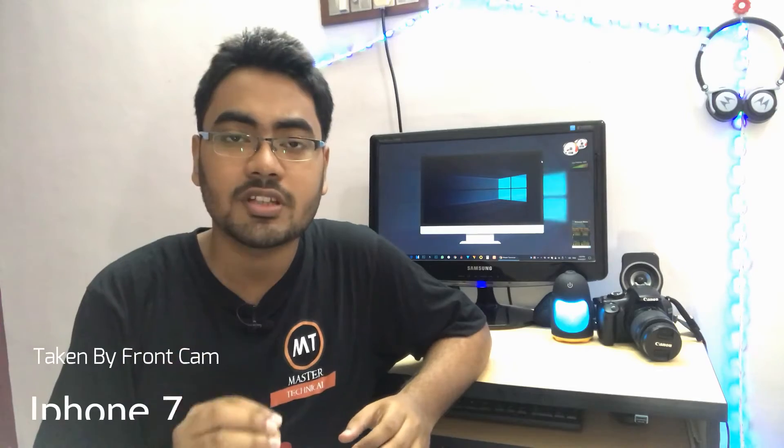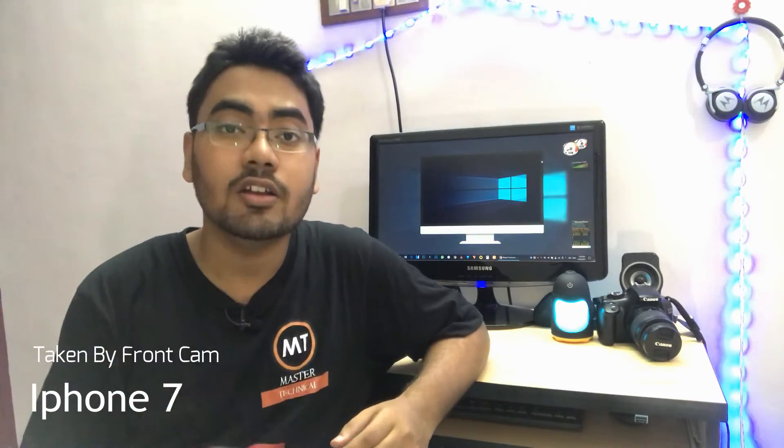welcome back to another video. Friends, in this video we are going to talk about a new editing series. The series will cover Photoshop, Sony Vegas, and After Effects.